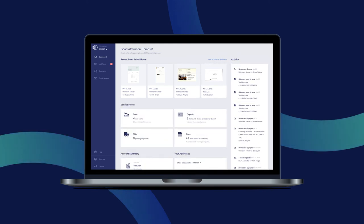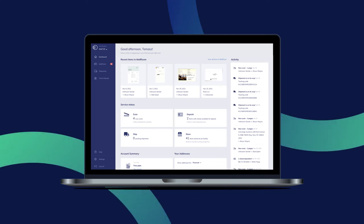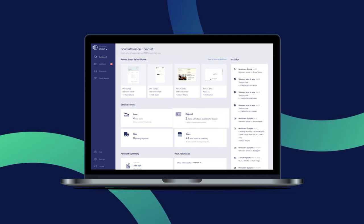Let's take a look at your computer dashboard with access to your recent mail, activity, check deposits, shipping, and your storage bin.